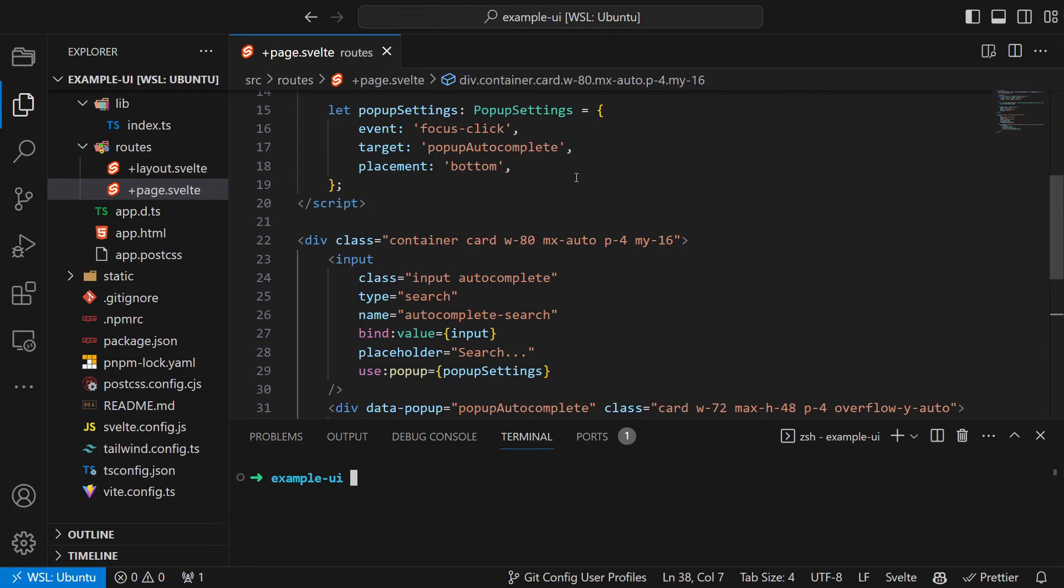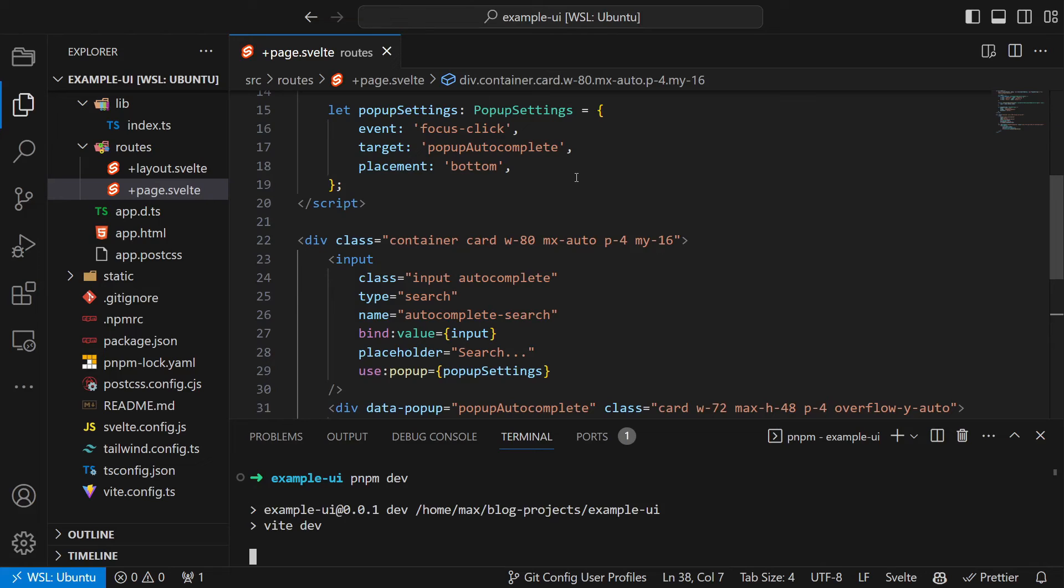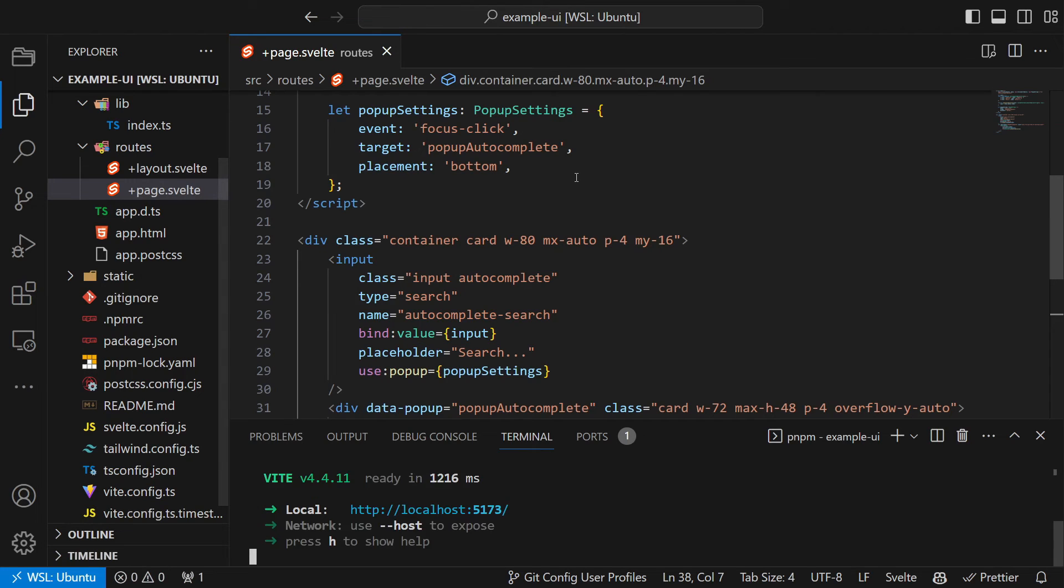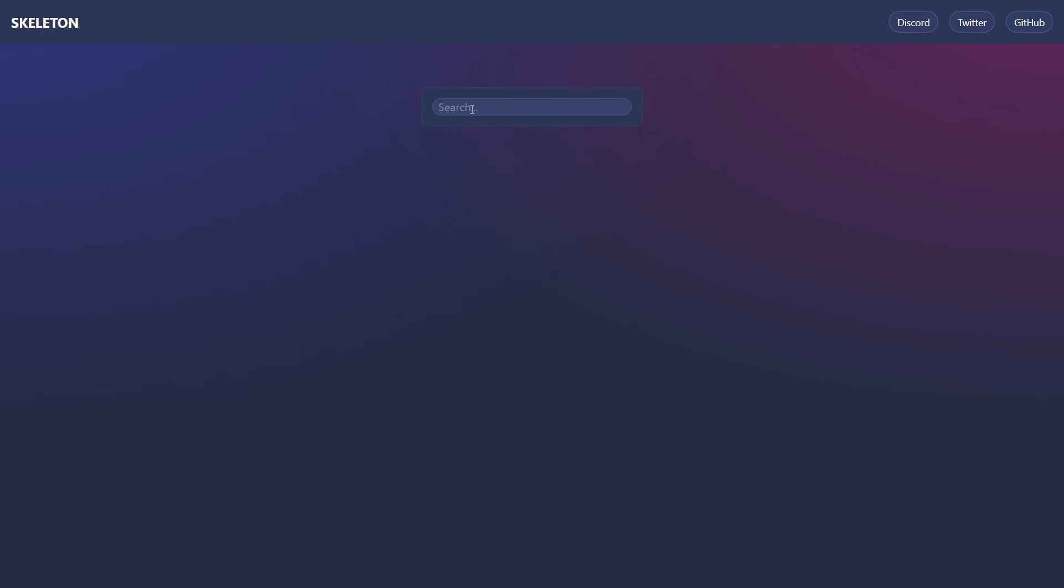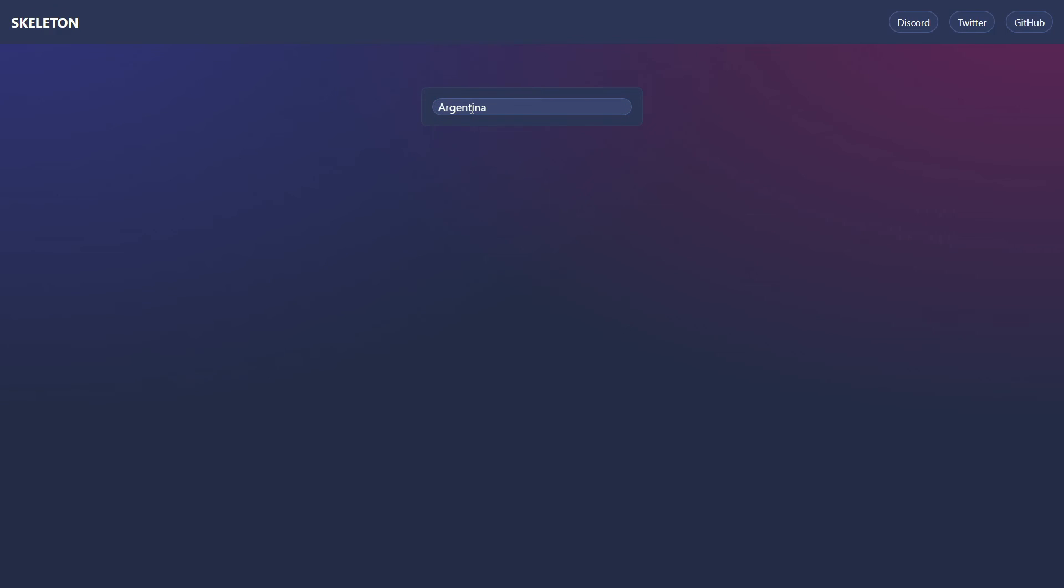Now that the component is done, we can run the code using pnpm dev. Next we will check that the component works. For that we open the browser on port 5173 and then start typing something like AR and it should show Argentina.